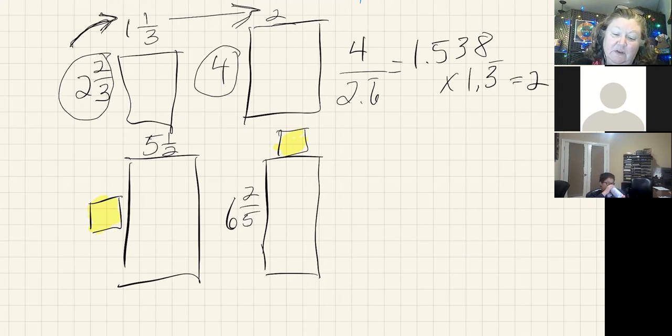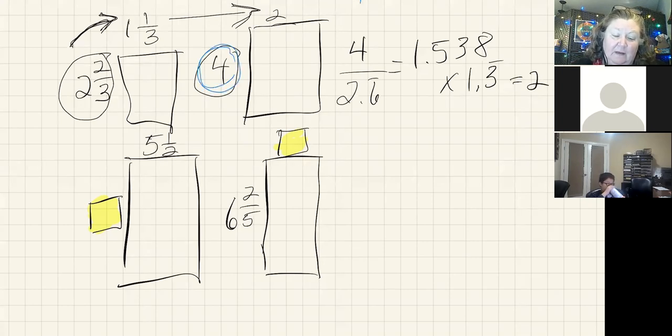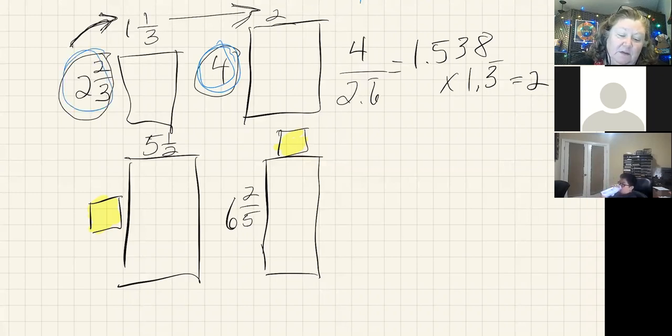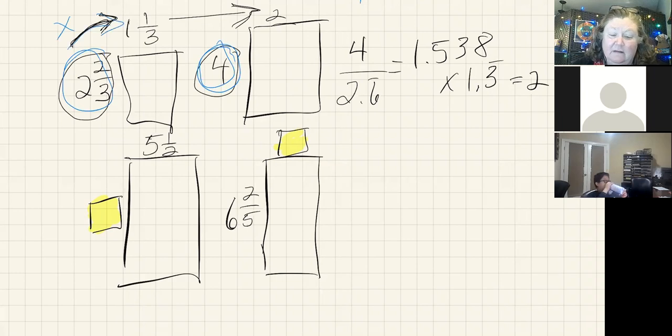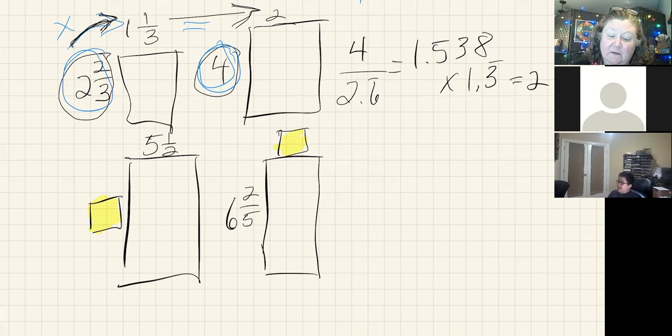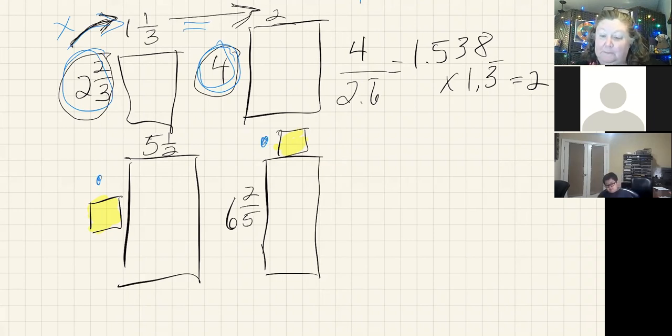So that just showed that if I take this number and I divide it by this number, and then I multiply that by this, it equals this. So that's going to be true down here for these numbers we don't know as well.